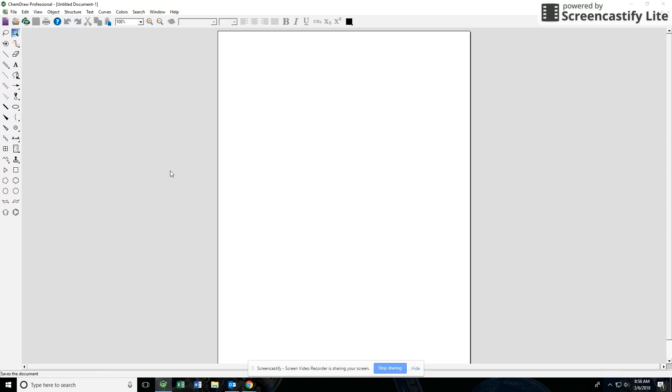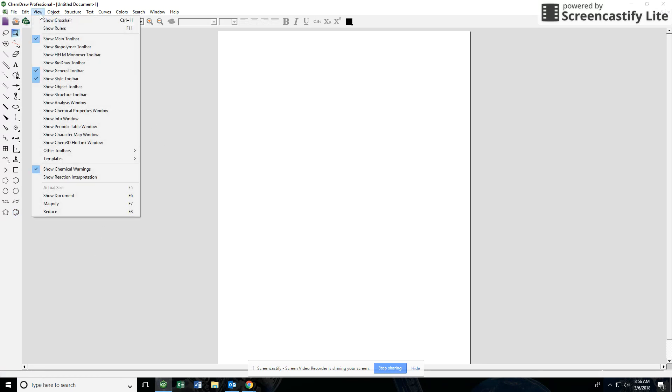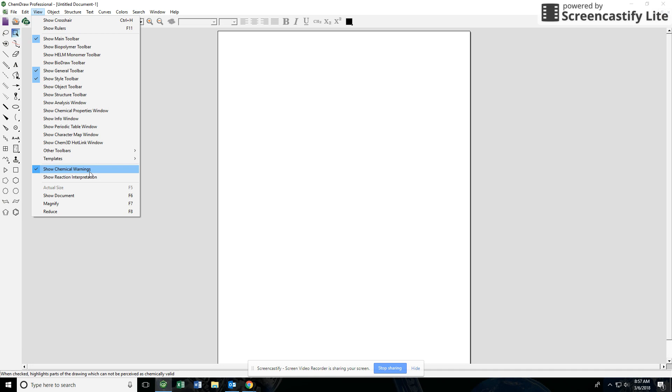If you're missing a toolbar you can go up here to the view menu and you can see which toolbars. I have selected here the main toolbar, the general toolbar, the style toolbar, and then chemical warnings that'll show you what's going on if you have a mistake in your drawing or at least something unusual if you start to violate octet rules or things like that. So this is kind of how my setup is and this would be my recommendation.